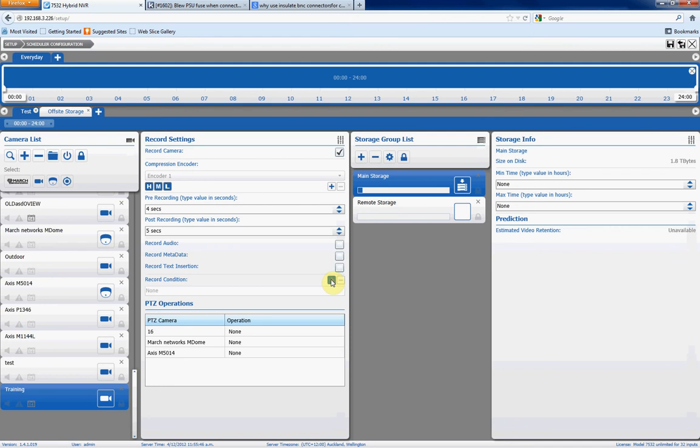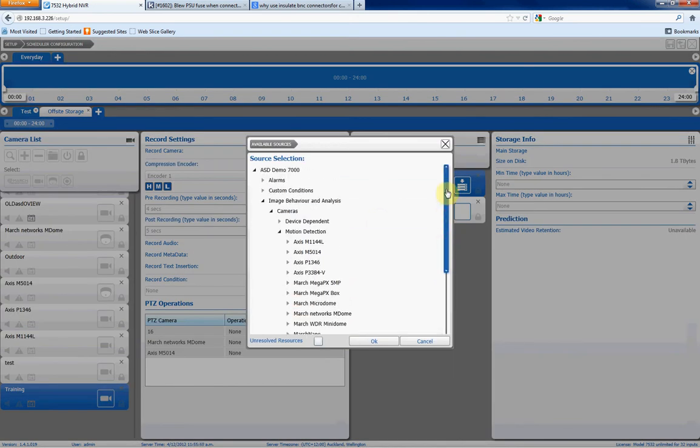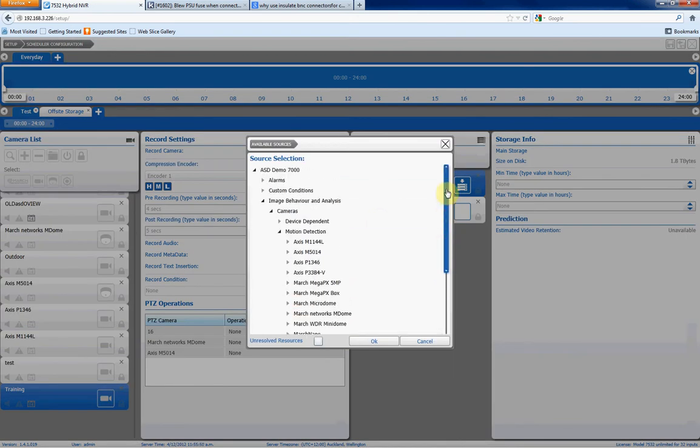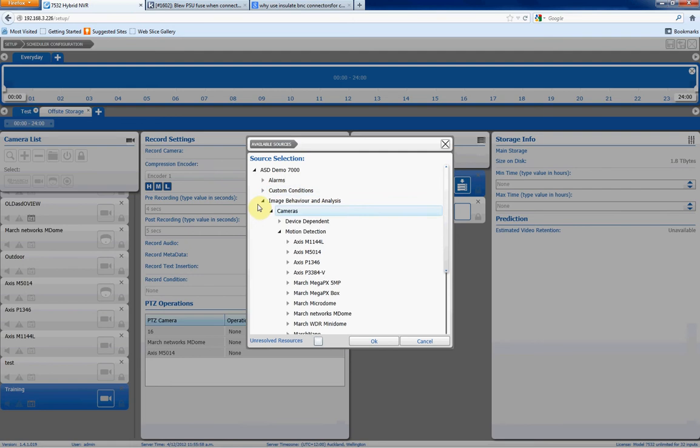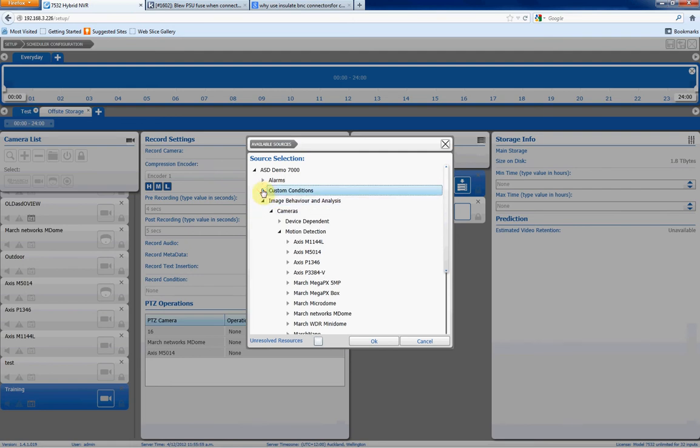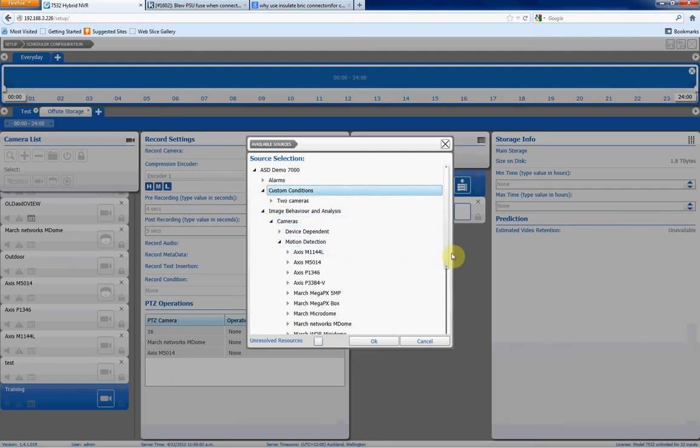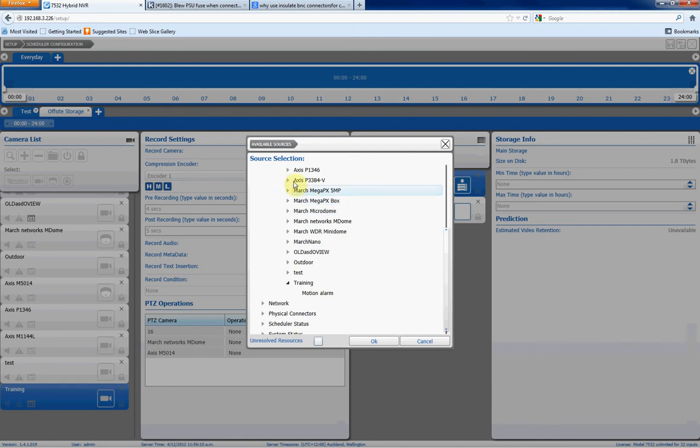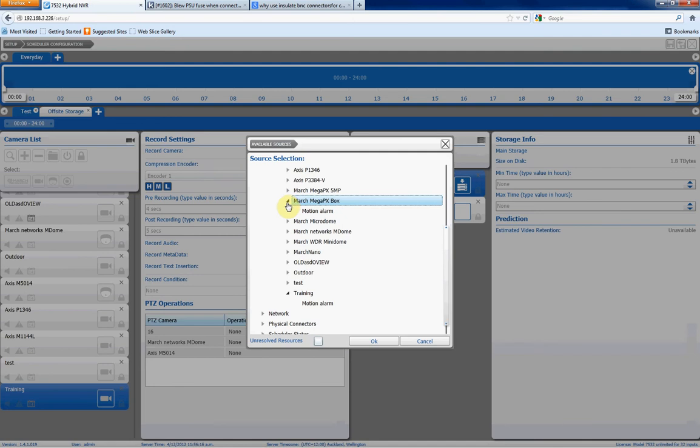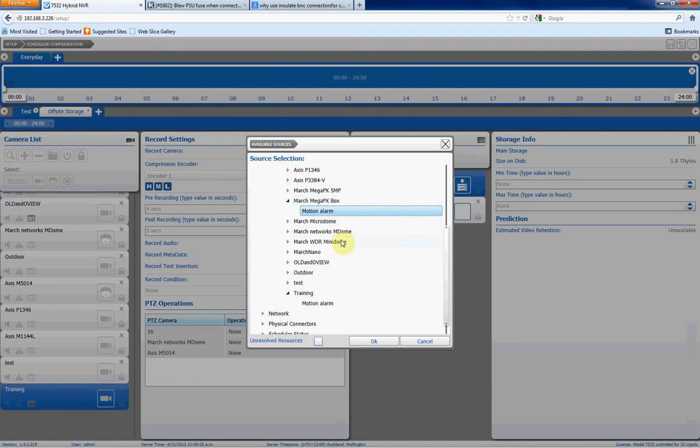So we'll click on the plus sign, and we get an array of different things we can use to set off recording. For example, alarms, and there can be any of your physical alarm inputs on the DVR, any custom conditions we've set up, or image behavior such as motion detection from this particular camera. If we want this particular camera to start recording based on motion detection from another camera, we can choose that here. So, for example, if we want to trigger recording on this camera from a different camera such as the Megapix box camera, we can choose this motion alarm, and when that box camera detects motion, this camera will record as well.